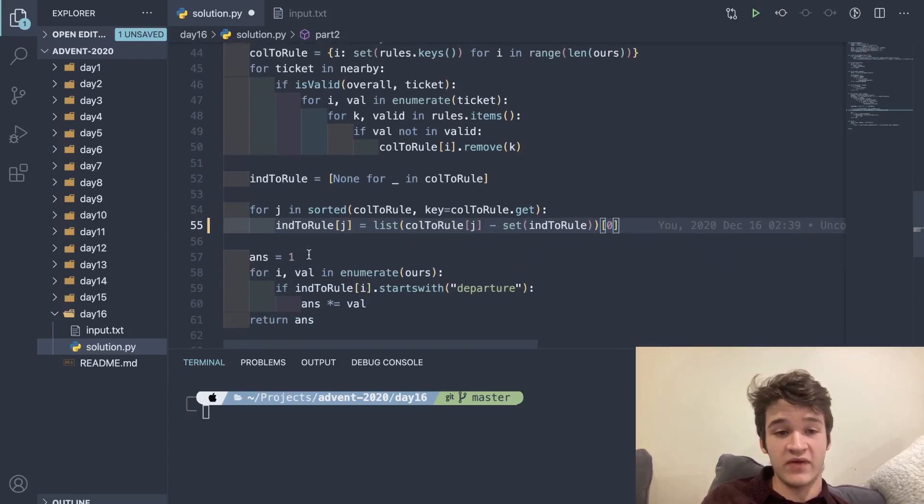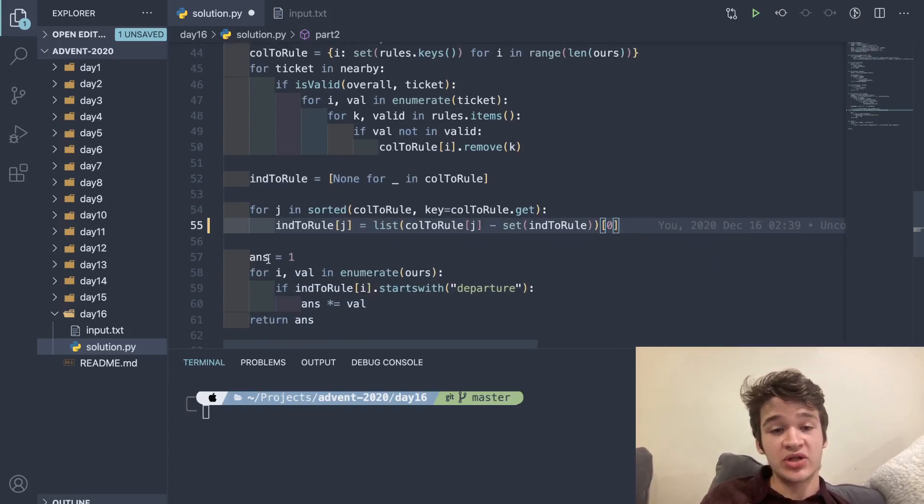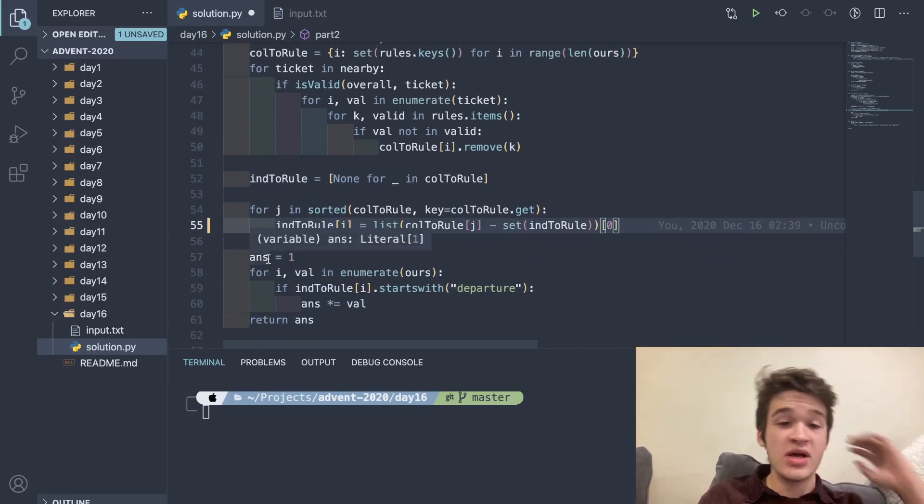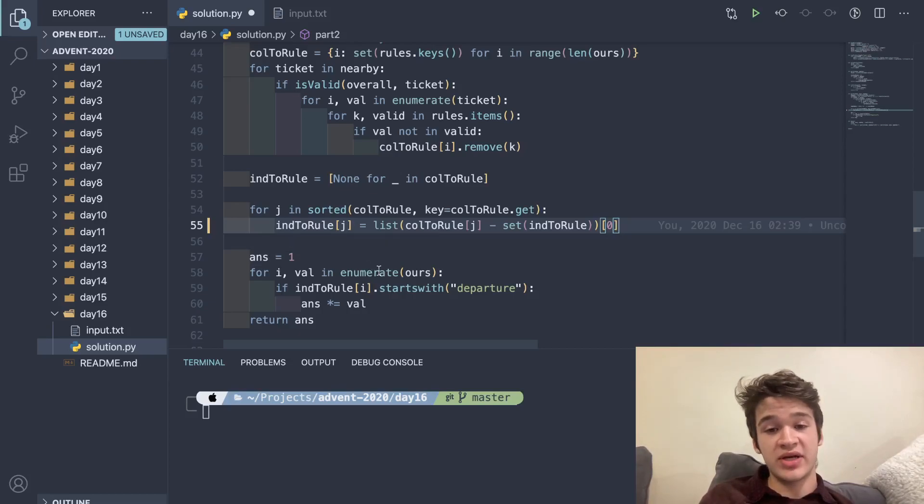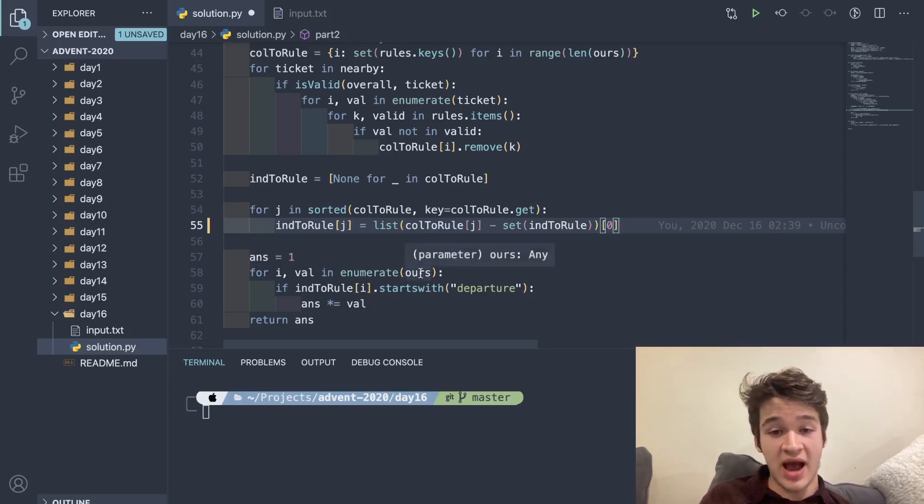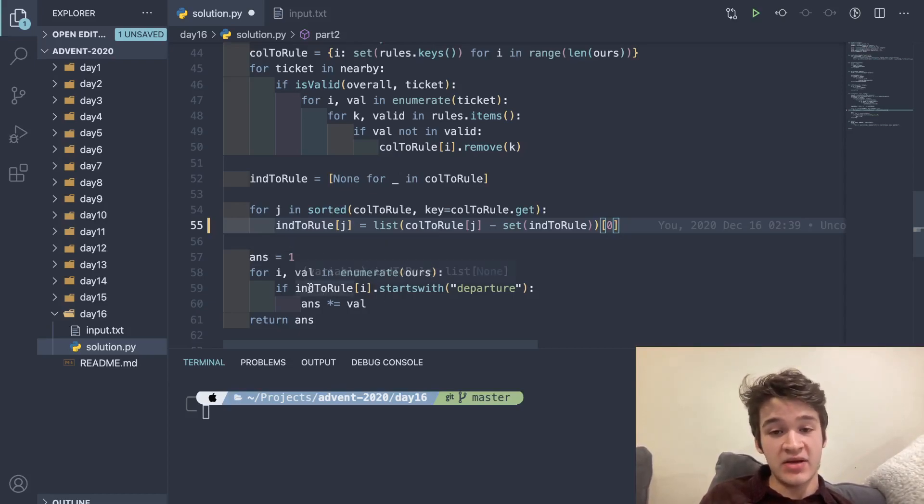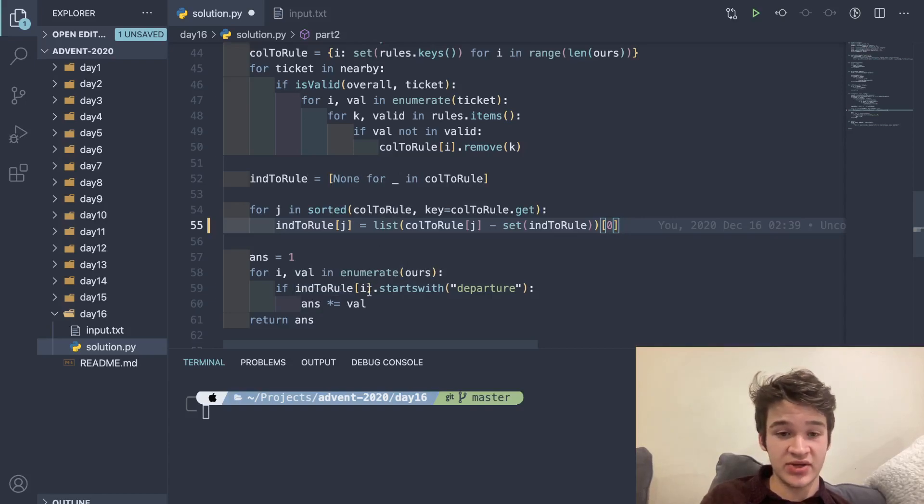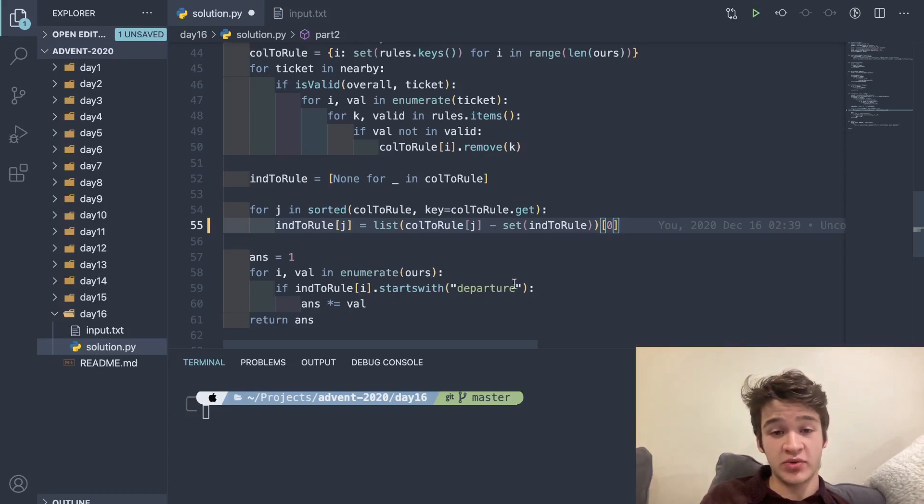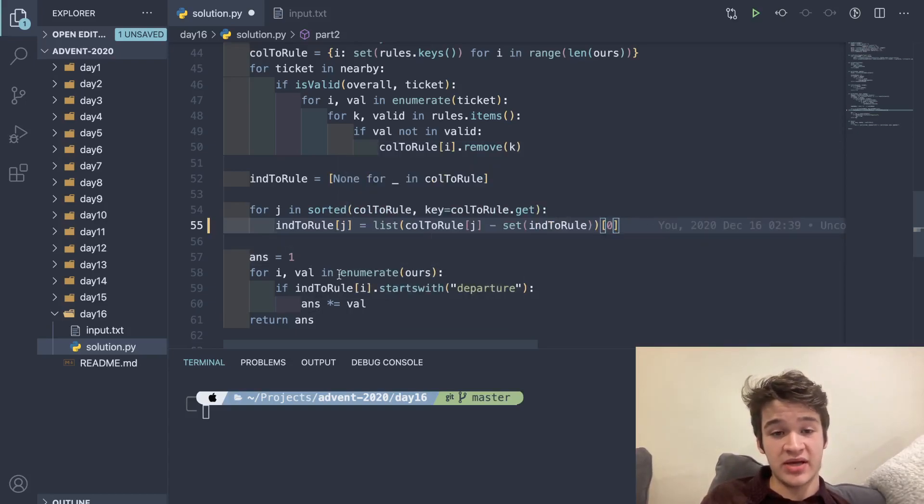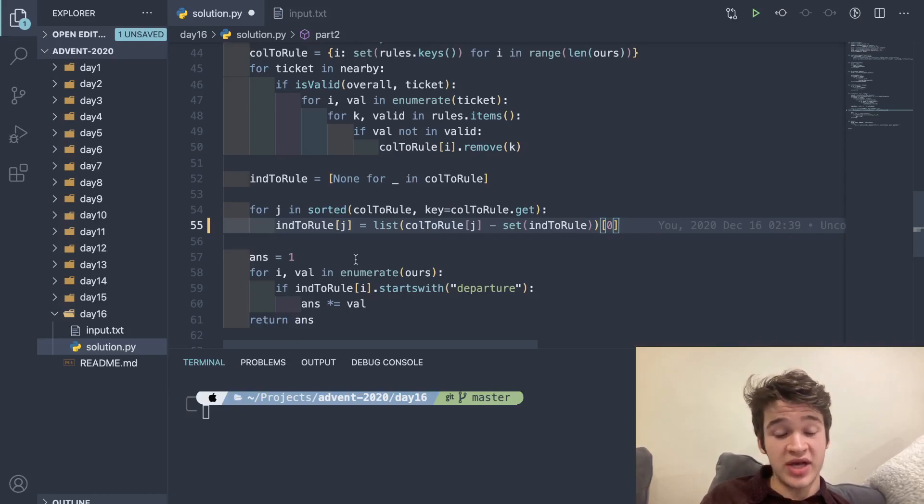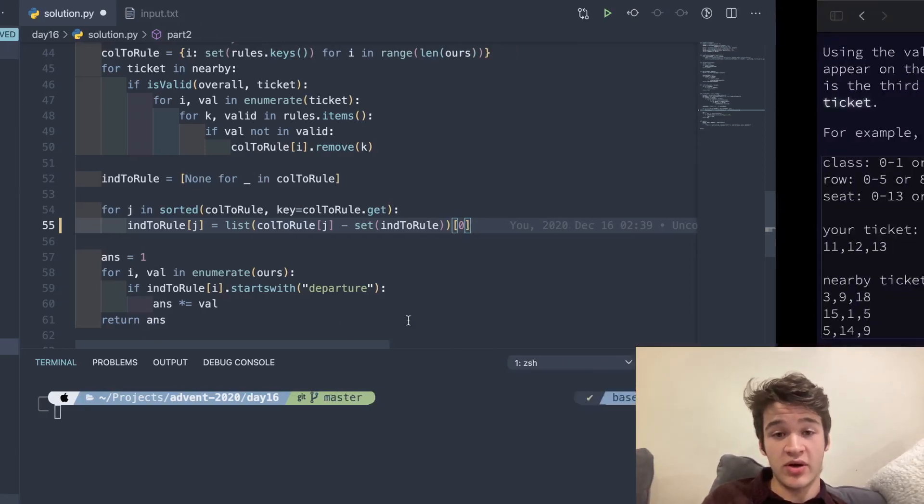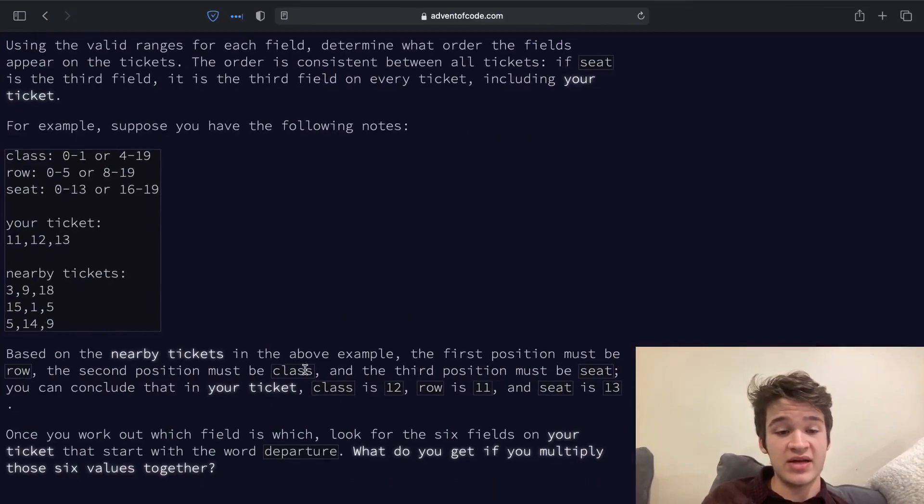For our final thing just to get our answer, I'm initializing an answer variable here at one. Then I'm looping through hours, which is our ticket. I'm checking if ind_to_rule sub i, which is the rule that is at each index in our ticket, if it starts with departure, then I'm multiplying answer by that value. That gives us our final solution, so we can return that. That is it for today.